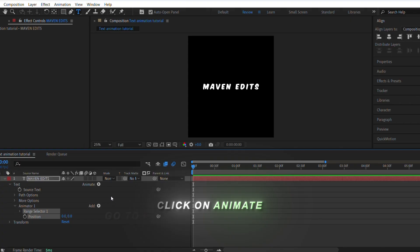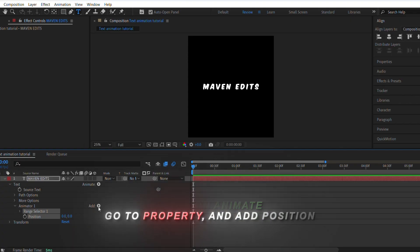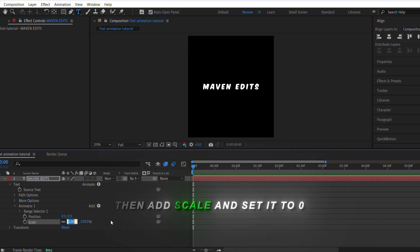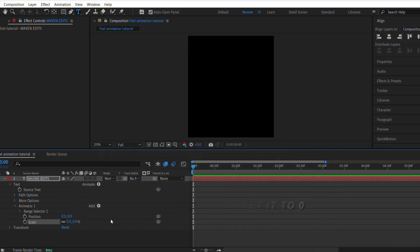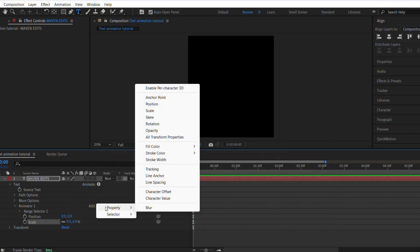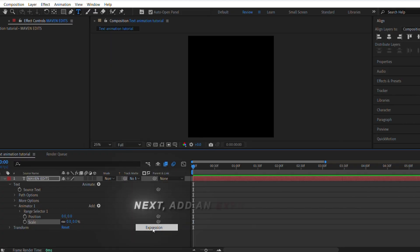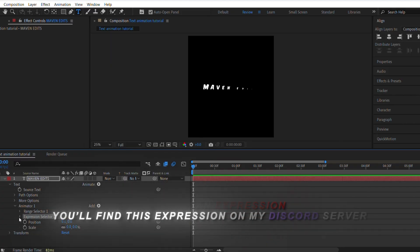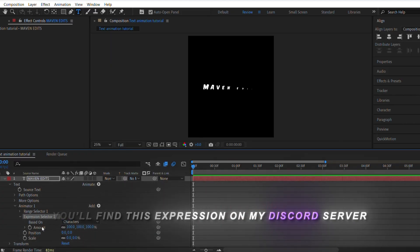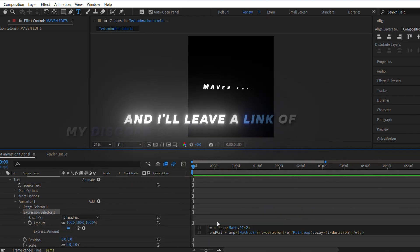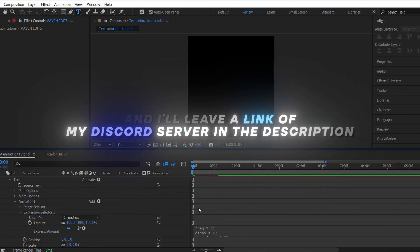Click on animate, go to property, and add position. Then add scale and set it to zero. Next, add an expression. You'll find this expression on my Discord server — I've provided it there, and I'll leave a link to my Discord server in the description.